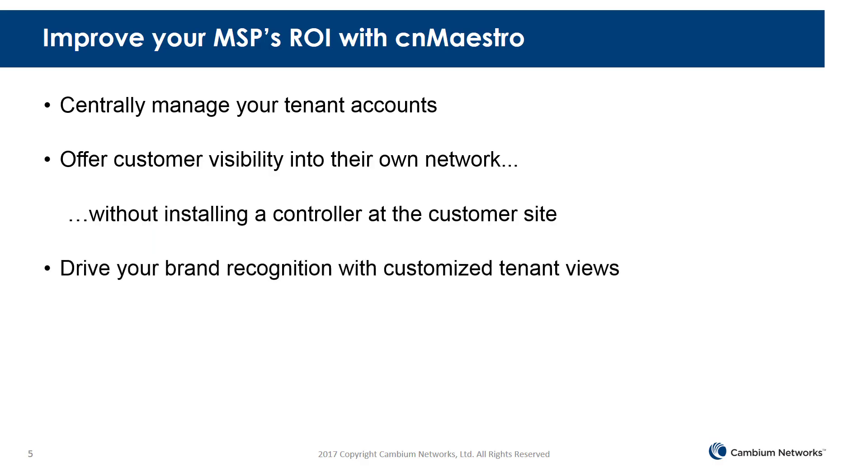Drive your brand recognition with customized tenant views. Standardize your operations using CNMaestro's APIs.